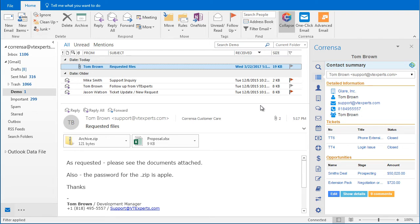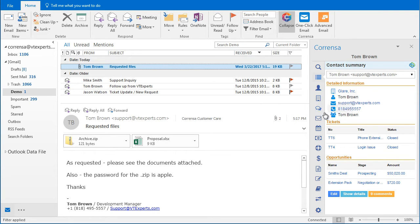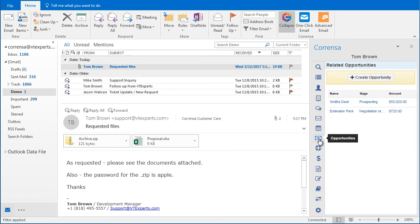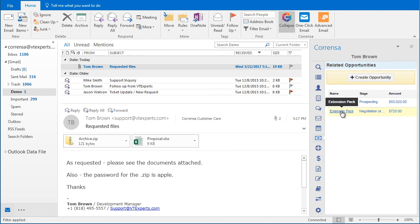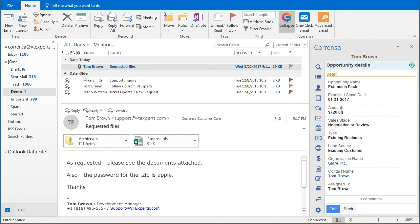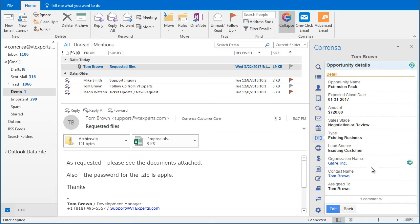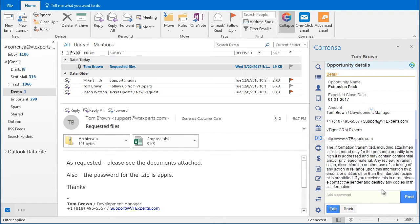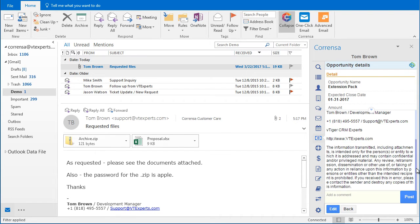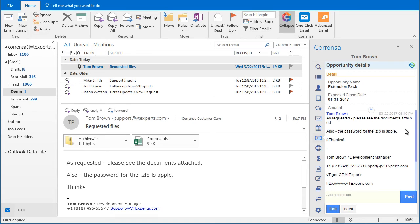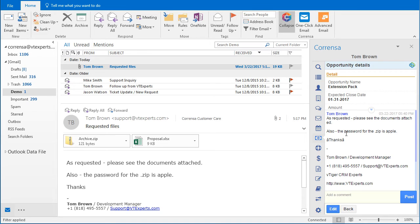Let's take a look at the opportunity that we just updated. If I go to my opportunities, it's the Extension Pack. I can see right away that there is one comment, and if I expand it I can see the comment that was posted as we attached the email.